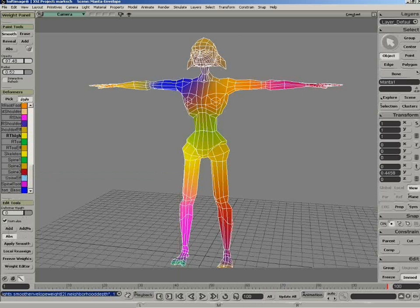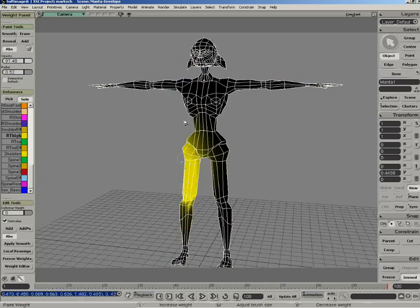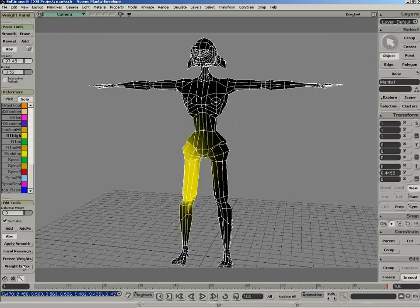There's also some nice tools in here like the solo tool. This will allow me to paint just the bone that I'm looking at. You can see it blackens the rest of the character out so you can see exactly how much influence that bone is giving to the envelope weight.